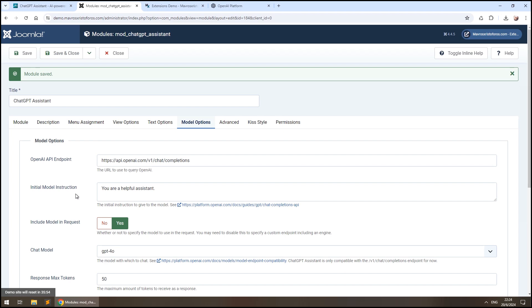Let's get started with the initial module instruction. This option allows you to instruct the module and tell it what you want it to be. The more information you put here, the better the results will be.